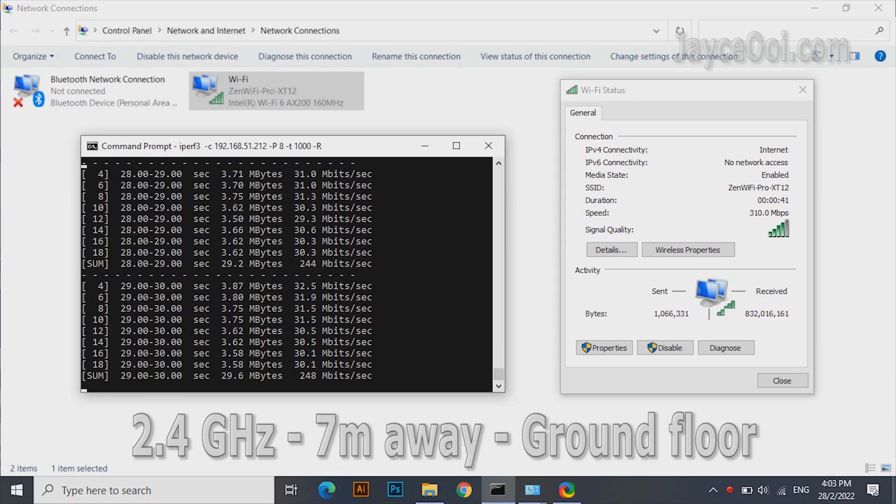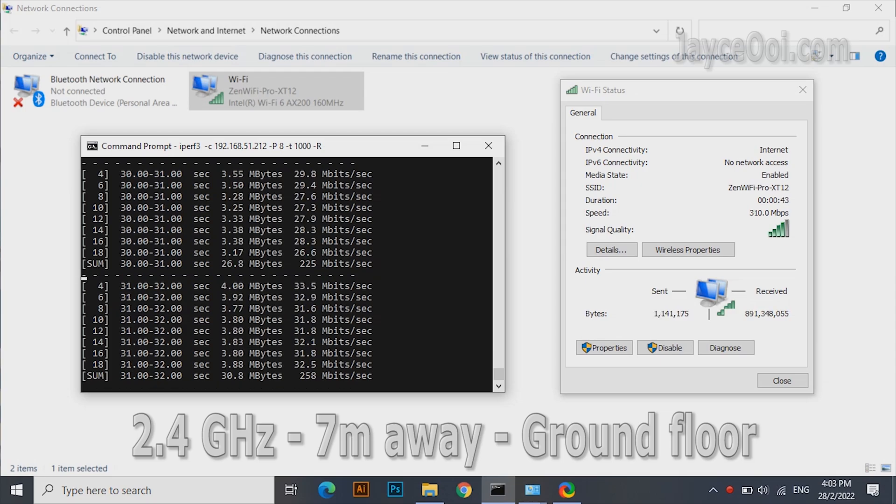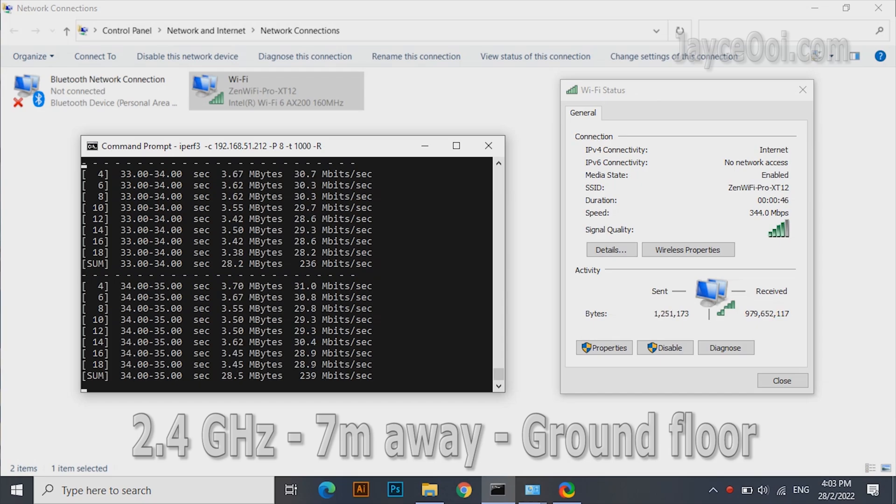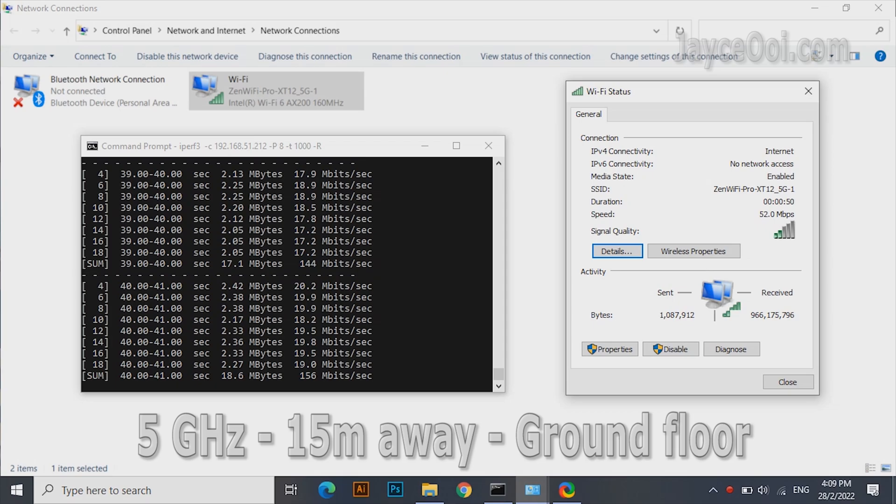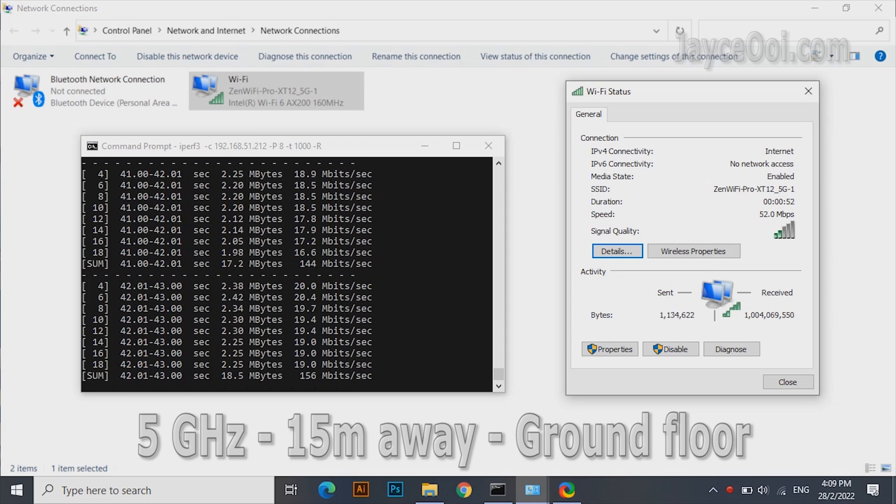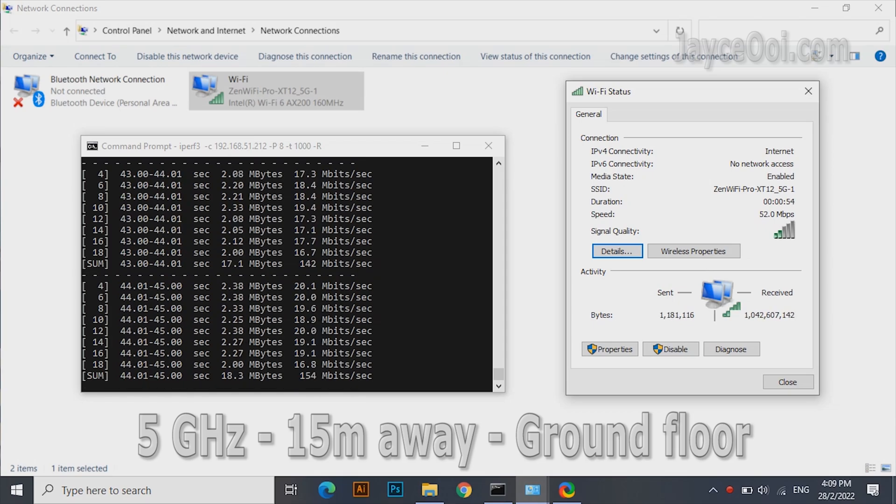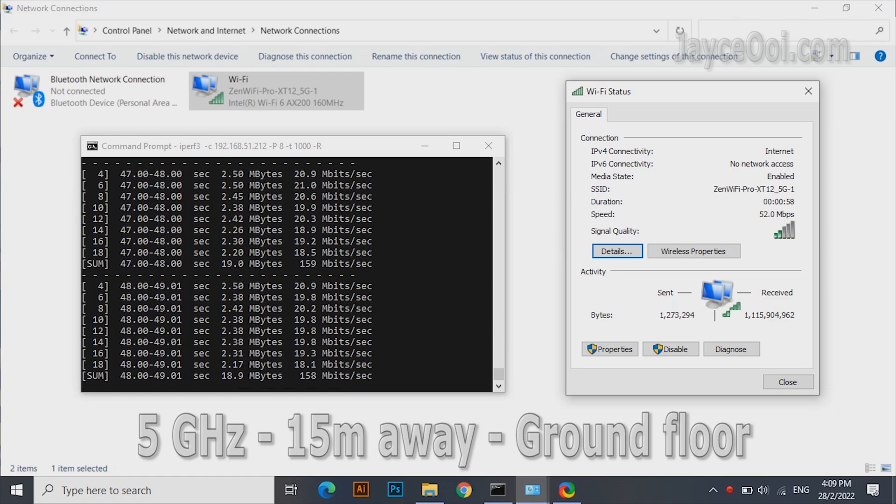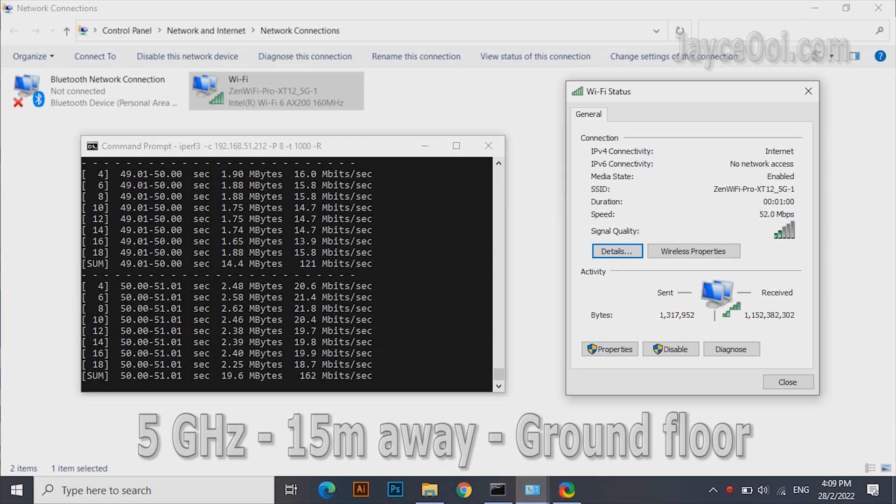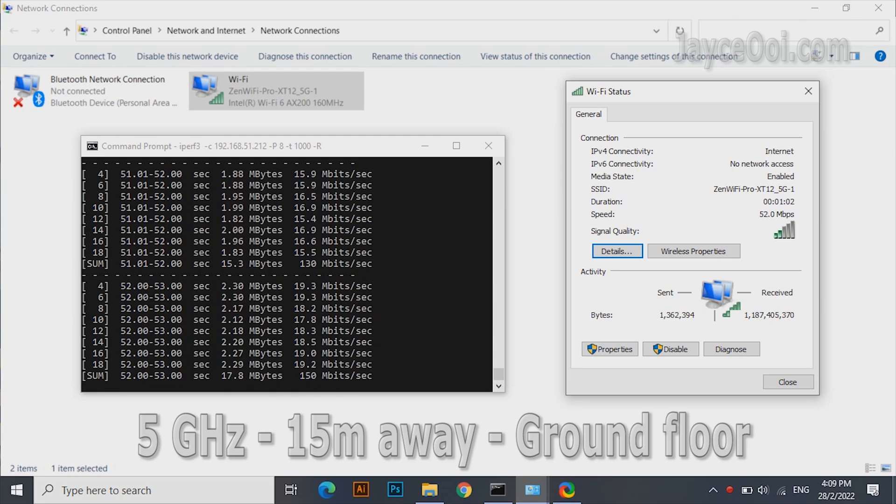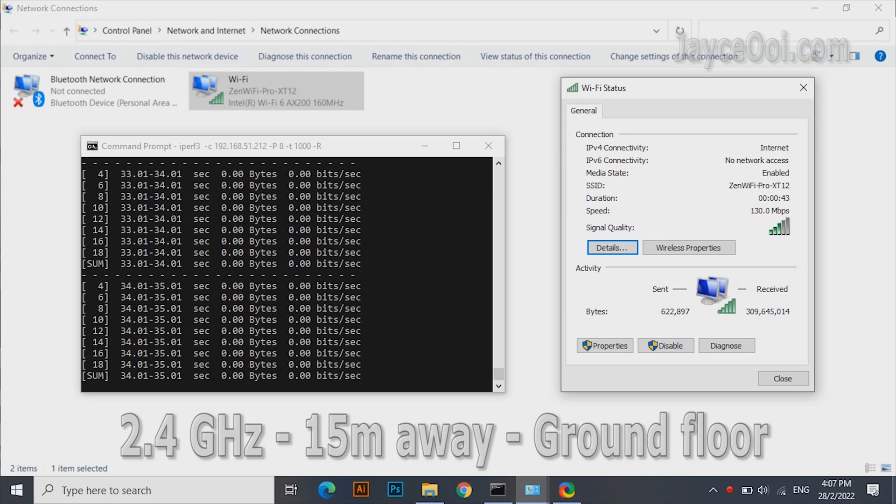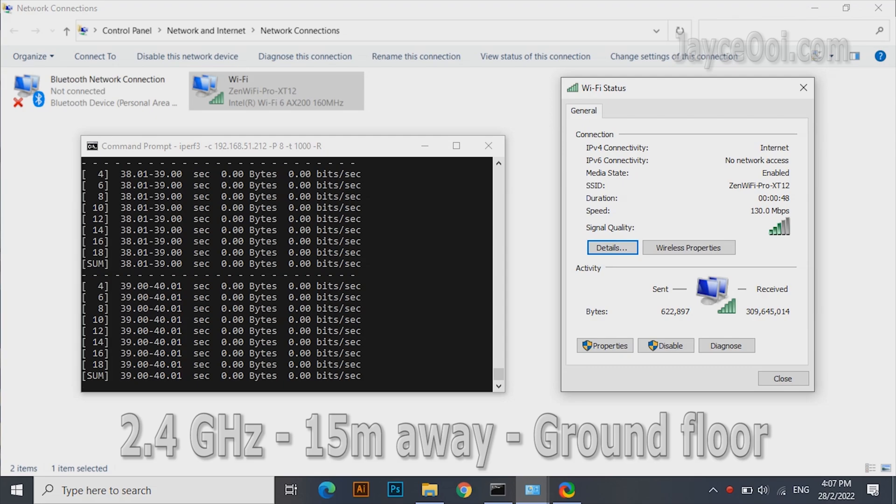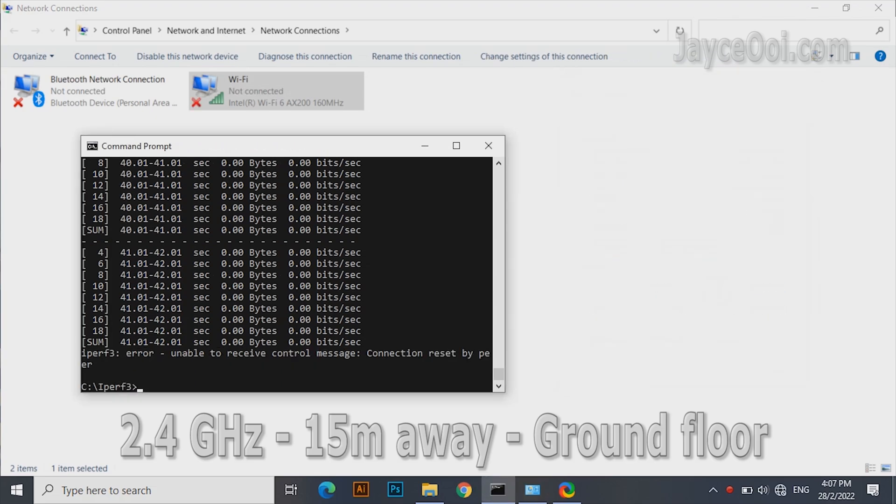By the way, all these are single-unit XT12 performance. The furthest place: 15 meters away at end of the kitchen. Outstanding performance at 5 gigahertz with 150 megabits. However, 2.4 gigahertz band is not available there. Again, this is a single-unit XT12 performance.